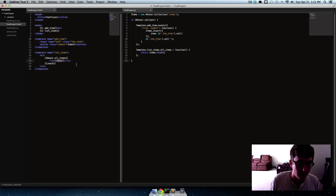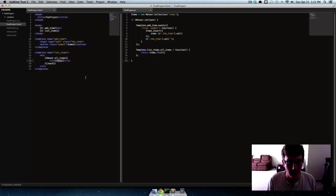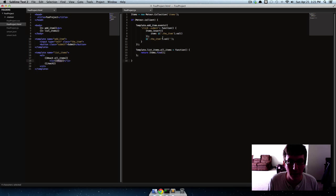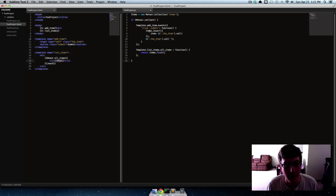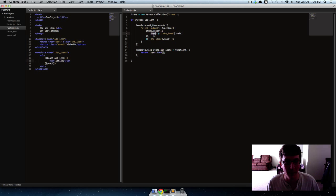And the way to fix that is if we change this from 'this' to whatever our field is that we put that item into.